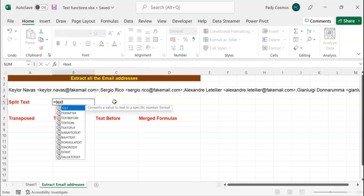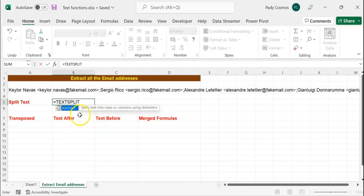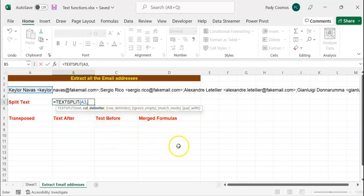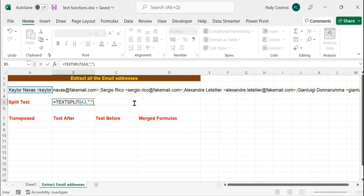In order to split this data into multiple columns, we will be using the TEXTSPLIT Excel function. So let's type equals TEXTSPLIT. TEXTSPLIT splits text into rows or columns using delimiters. The text is in cell A3, and the second argument we have to provide is the column delimiter. The other arguments are not mandatory. The delimiter is a semicolon, enclosed in double quotes, since that separates the individual items.